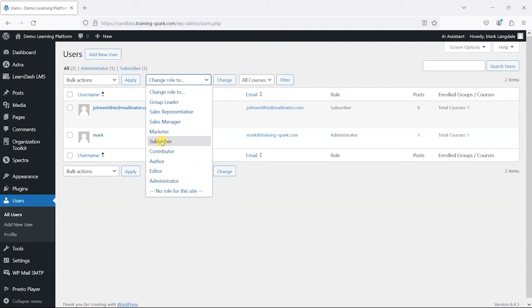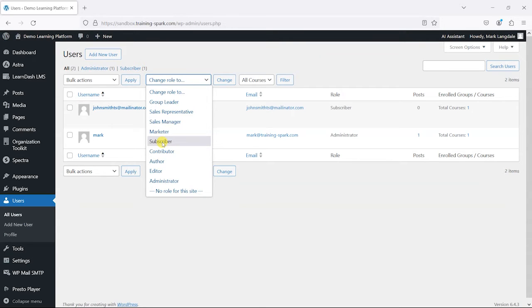Subscriber tends to be the one that a normal registered user would have with very limited privileges, and administrator is your full admin account that can do everything.